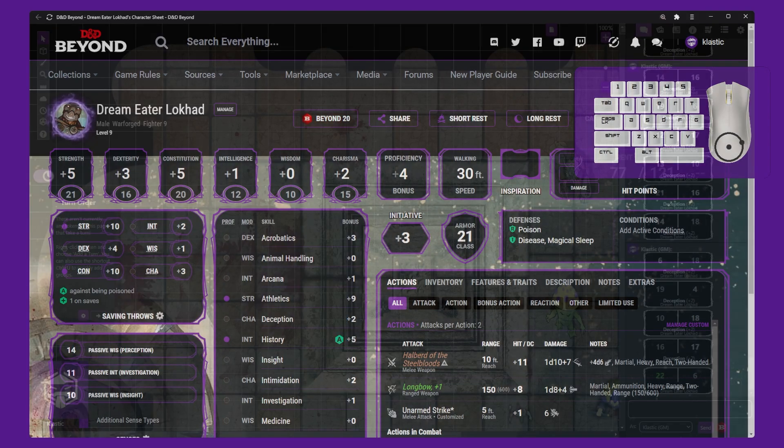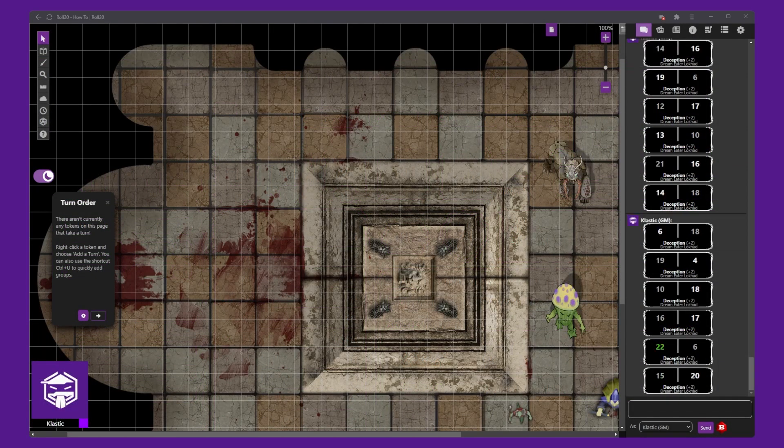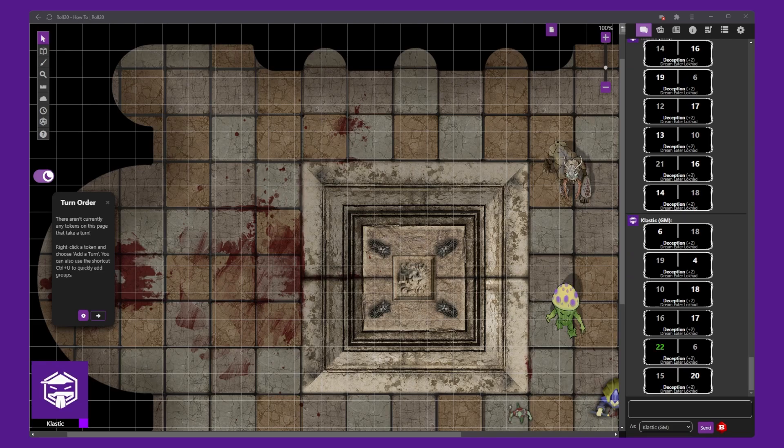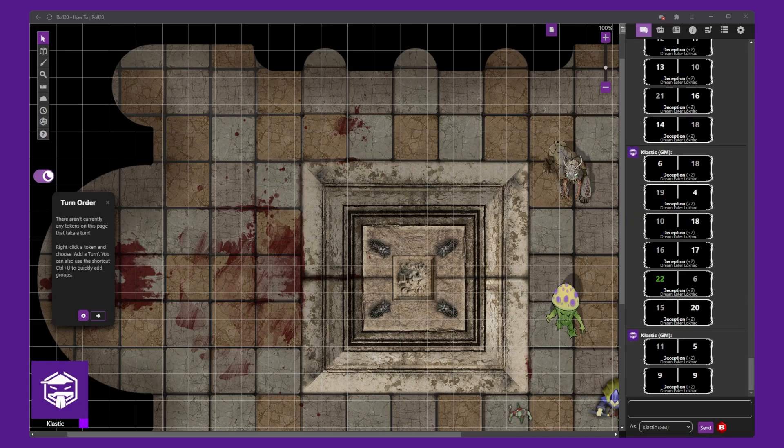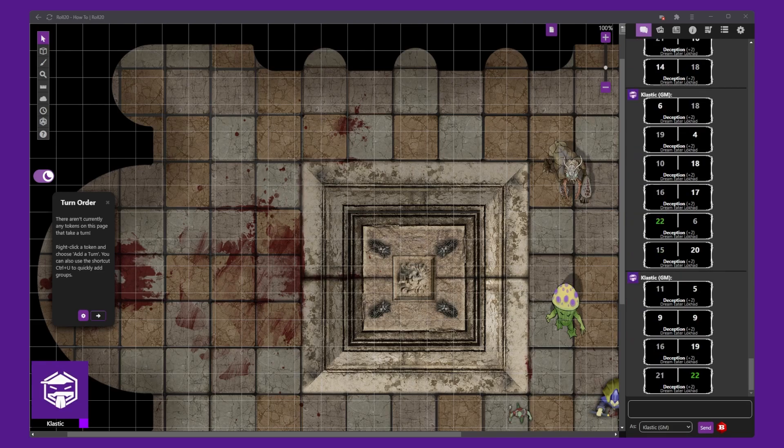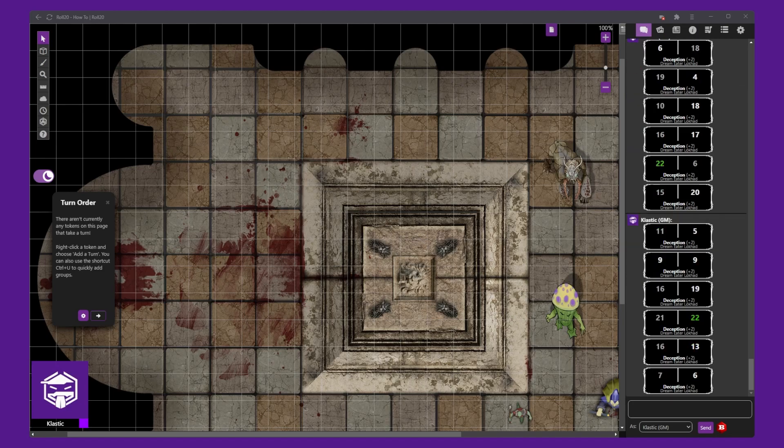You have successfully installed and configured Beyond 20 for your VTT sessions. With Beyond 20, you can enjoy the best of both worlds, the convenience of using your favorite virtual tabletop platform and character sheet.